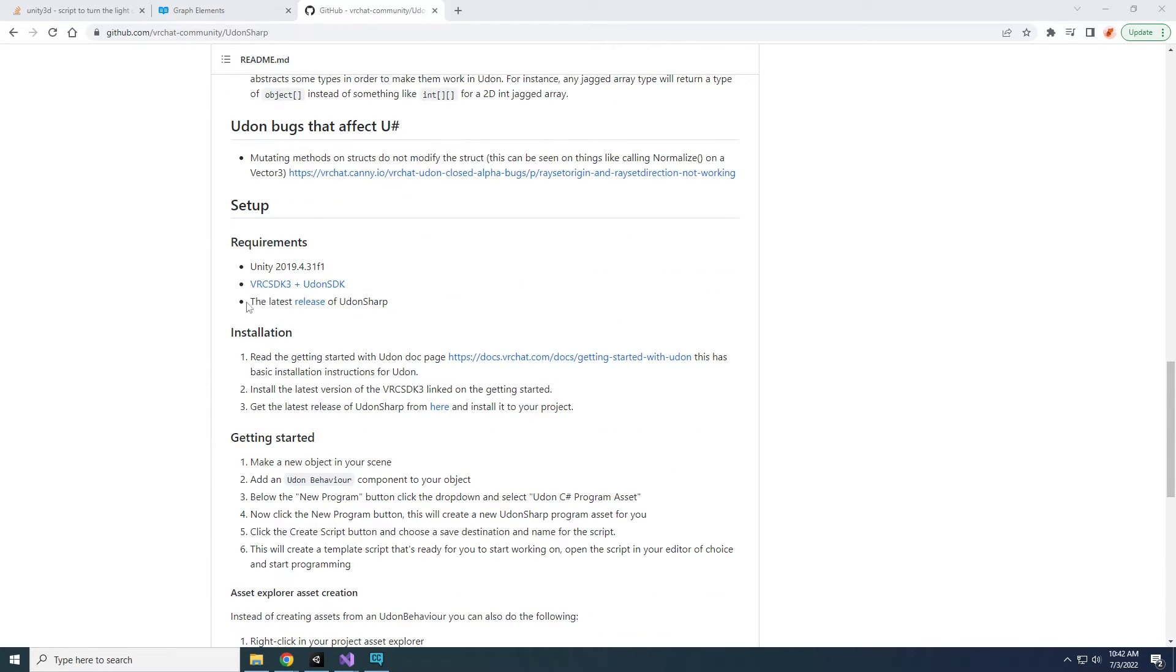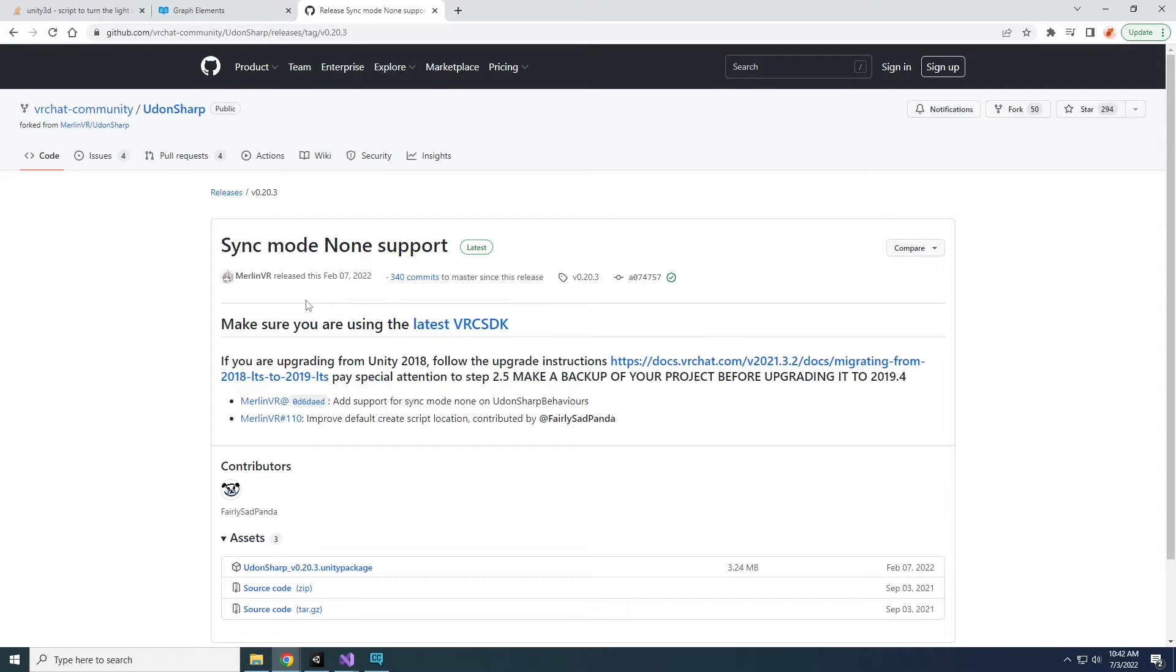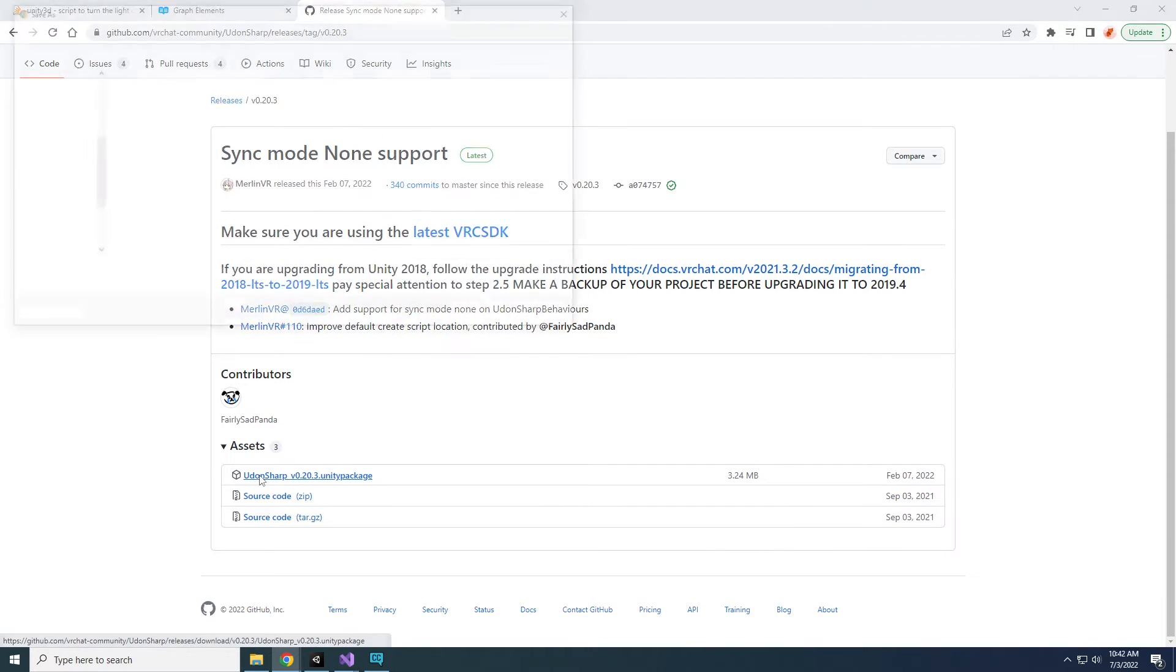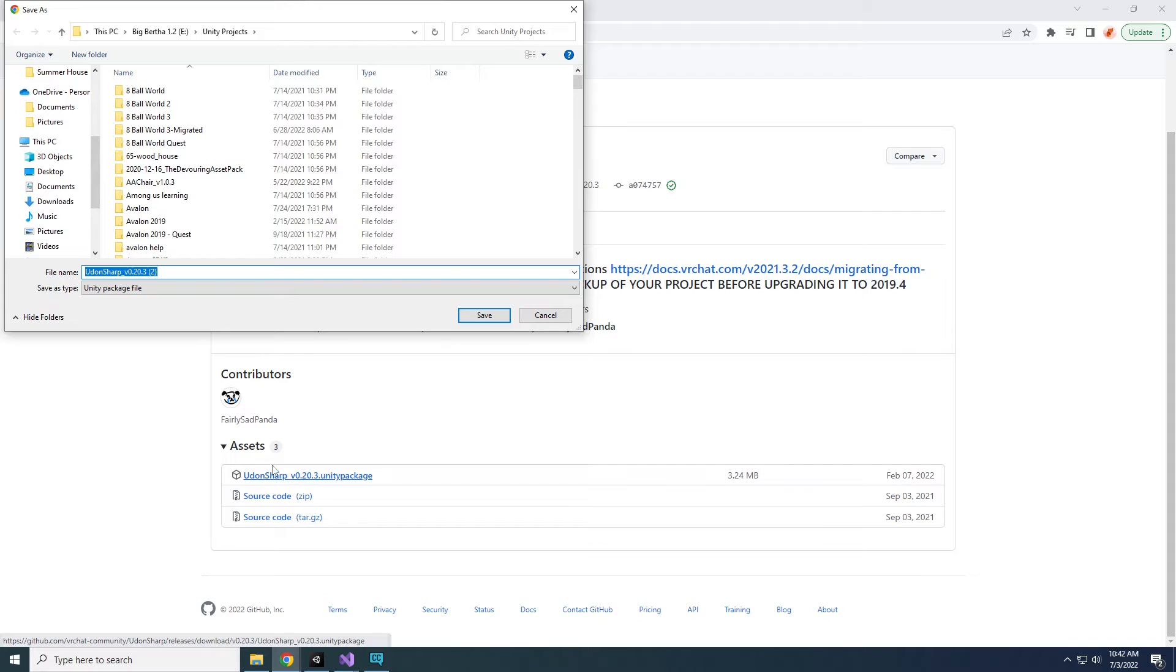Under Setup, click the hyperlink in the latest release of UdonSharp, then under Assets, download UdonSharp. Add this package to your Unity project.